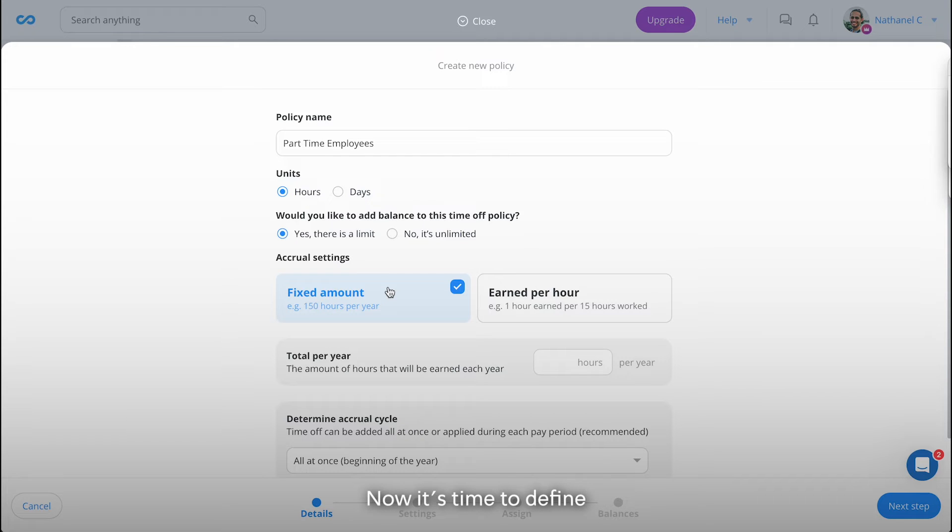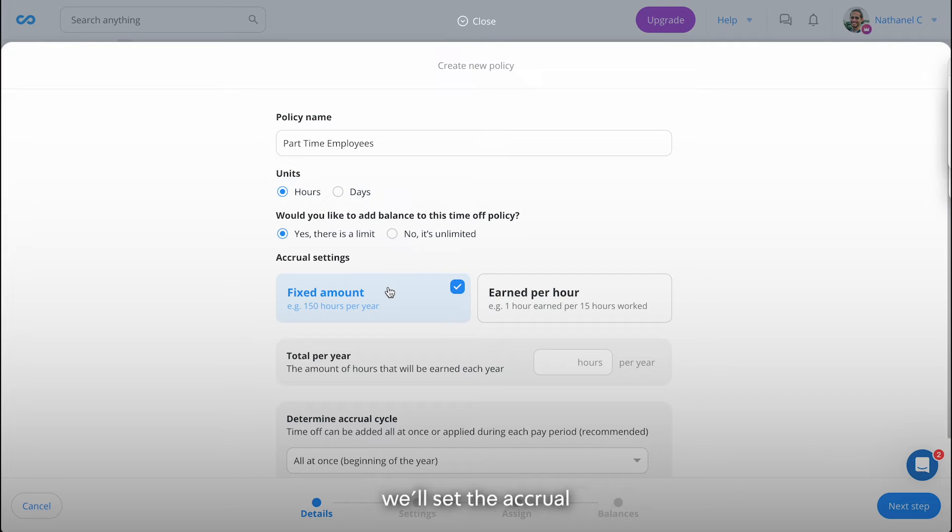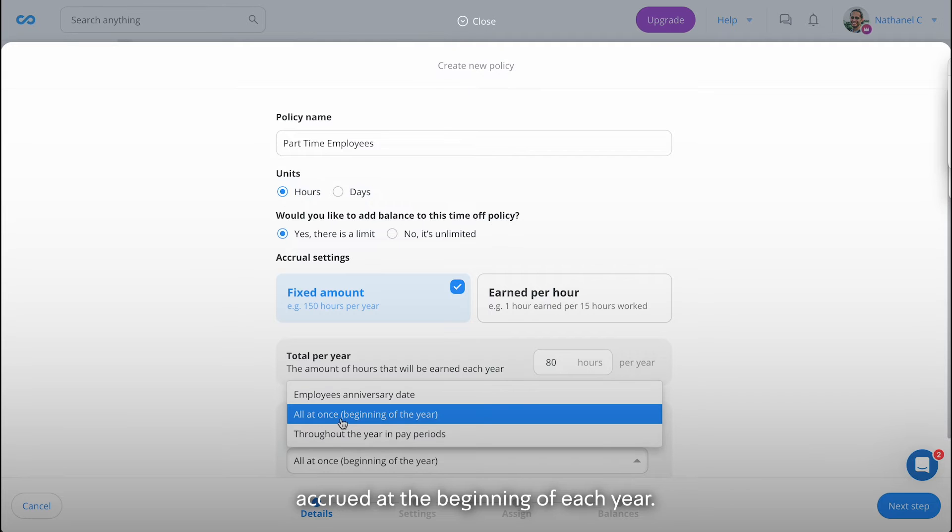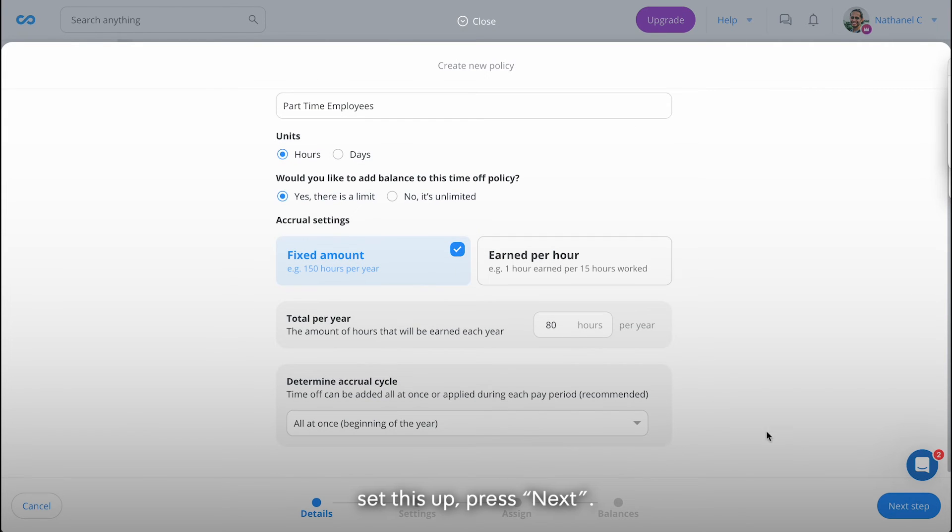Now it's time to define the accrual settings determining how employees accrue time off. For our paid time off policy, we'll set the accrual to 80 hours per year, accrued at the beginning of each year. When you have set this up, press next.